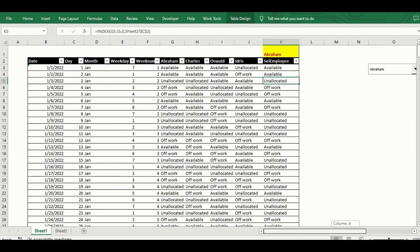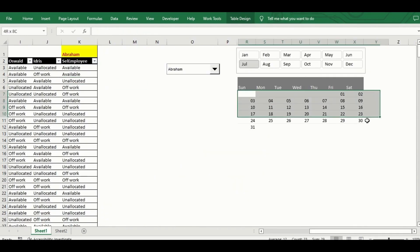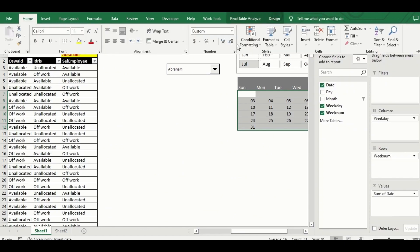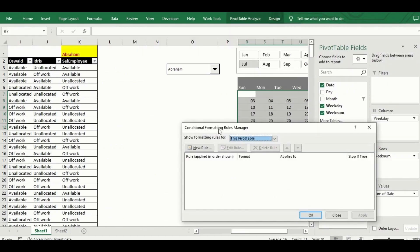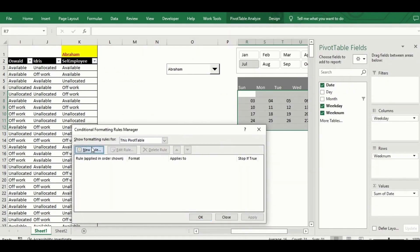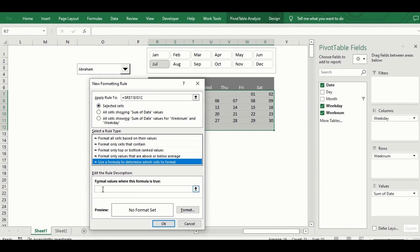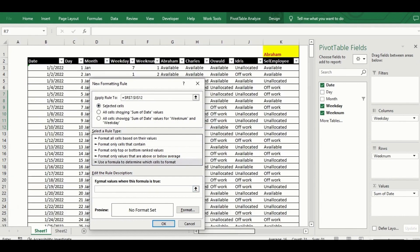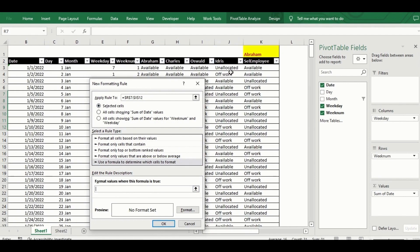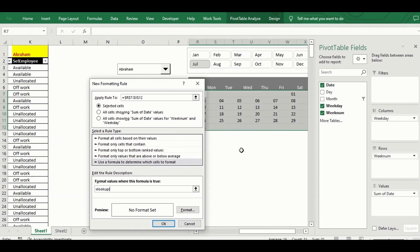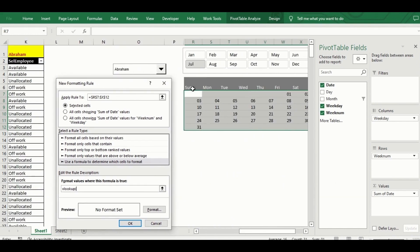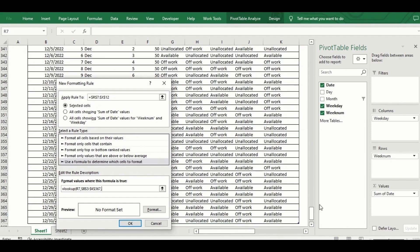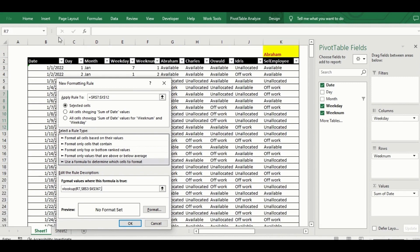Now to the final bit, the dynamic colors that change the date cell colors to green, yellow and red depending on the availability status of the employee for that day. This of course is powered by conditional formatting, so here I am setting up the conditional formatting rule that uses VLOOKUP to find what the availability status for the employee on selected employee column is for each date.